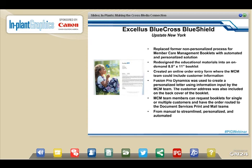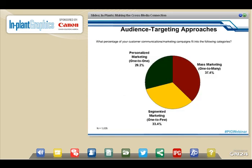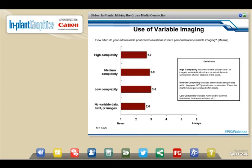The next thing we see as in-plants move up the value chain is the need for personalized and segmented marketing. When we surveyed more than 1,000 companies, they told us that more than 60% of their marketing campaigns today are either one-to-one or segmented. They also told us those campaigns are increasing in complexity — a larger number of highly complex campaigns that include variable pictures and images, variable blocks of text, and dynamic composition.